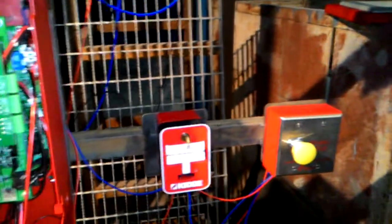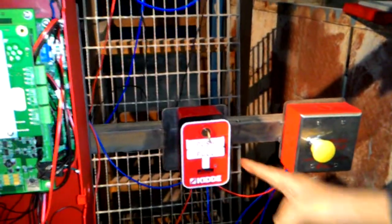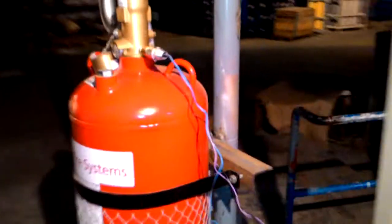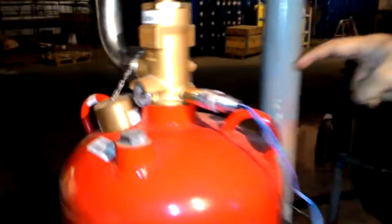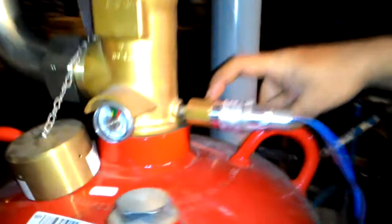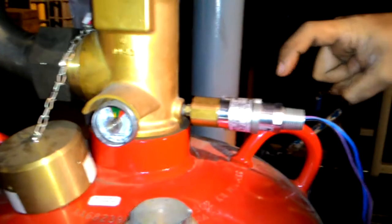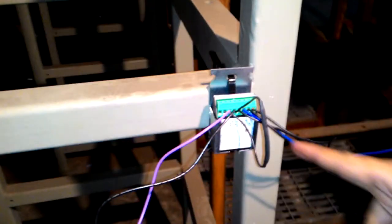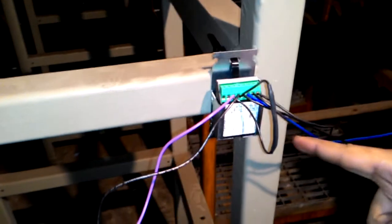Fifth is a manual call point, and the sixth goes all the way to the cylinder—that is a supervisory switch connected with a monitor module.